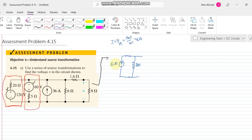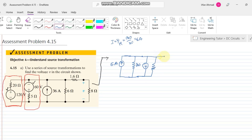The first current source is 6 amps. The second source is 60 volts with a series resistor of 5 ohms. Since the polarity of this voltage source is opposite to that of the 120-volt source, the current direction will be downward. The same resistor, 5 ohms, is placed in parallel, and the current source value is I = 60/5 = 12 amps.